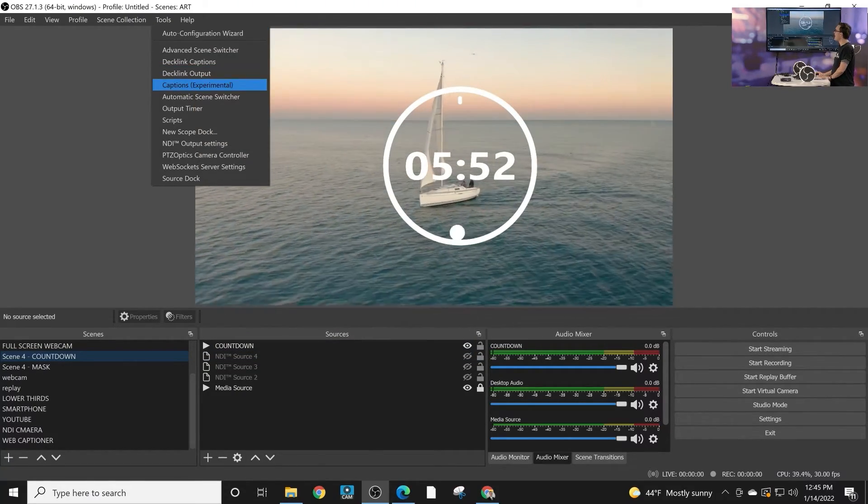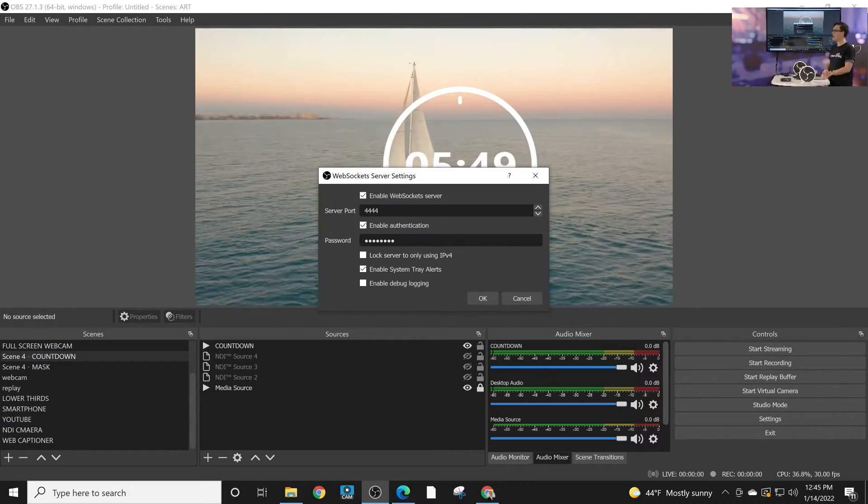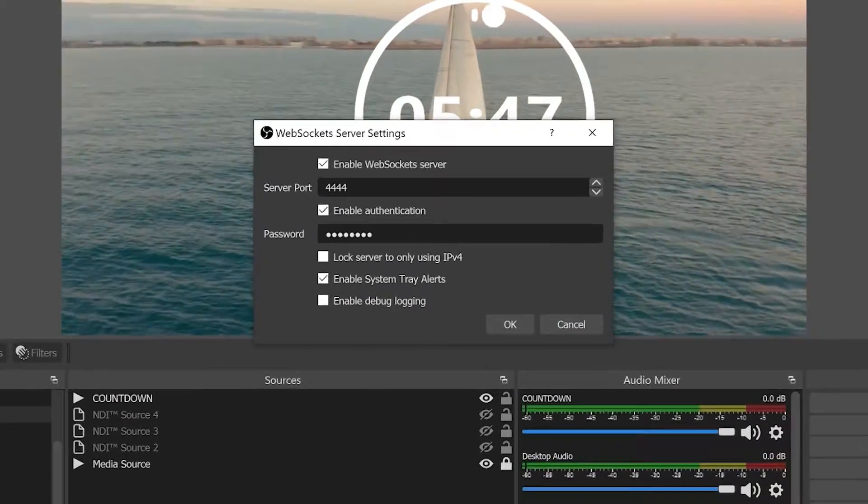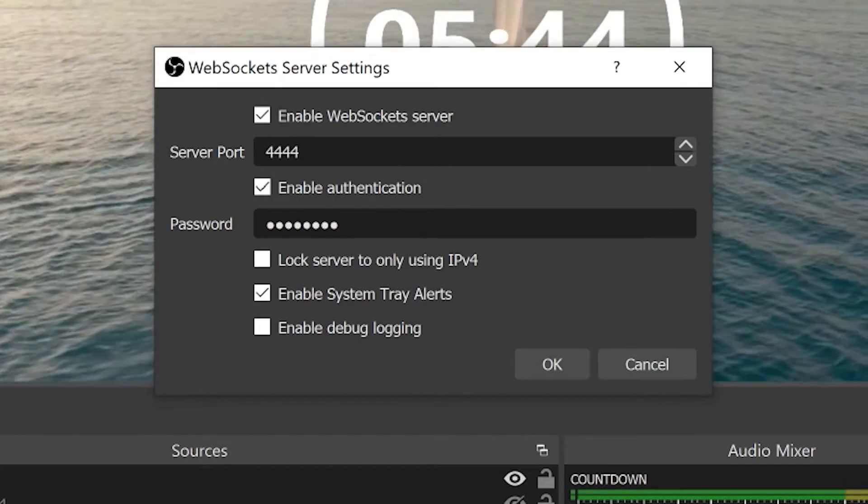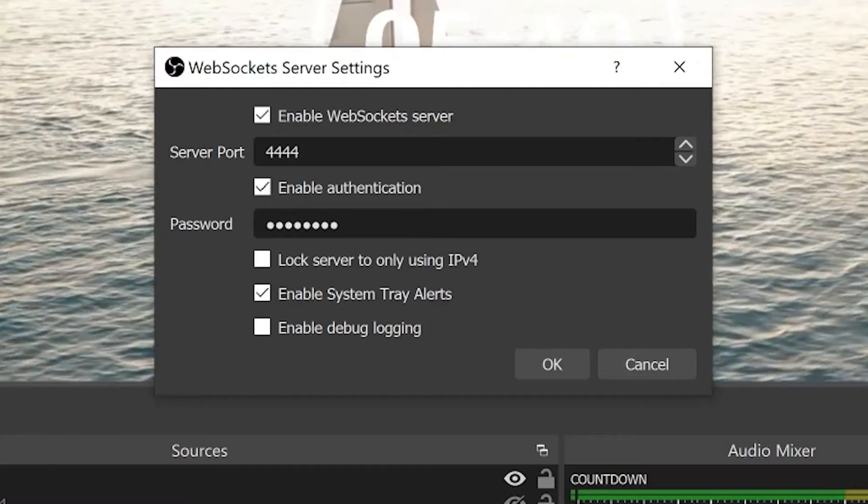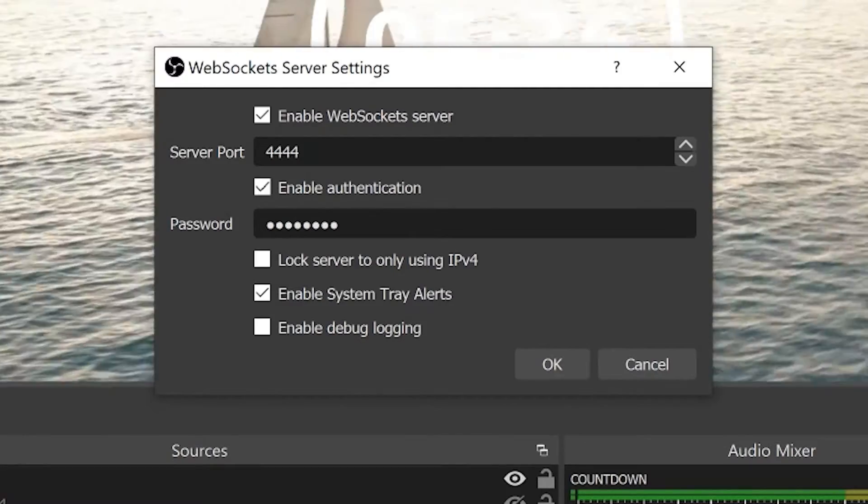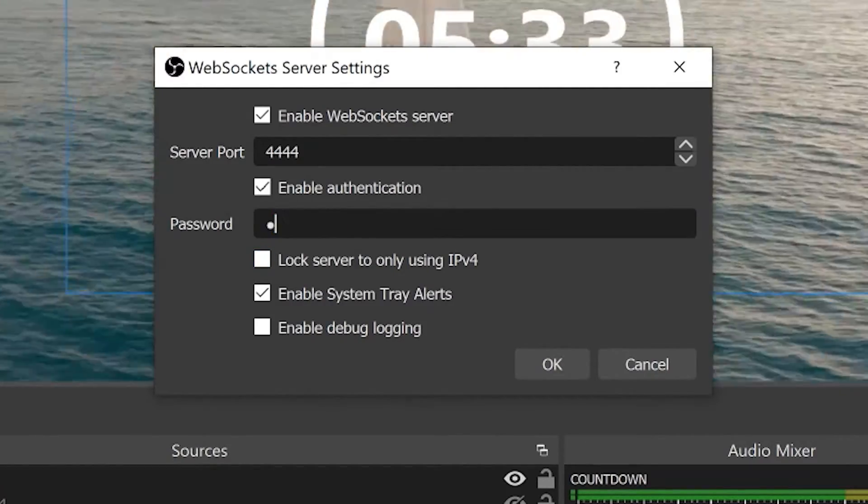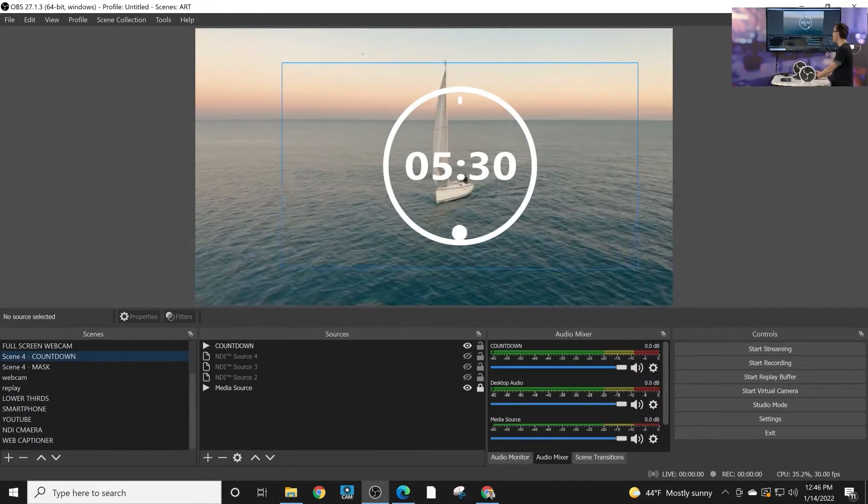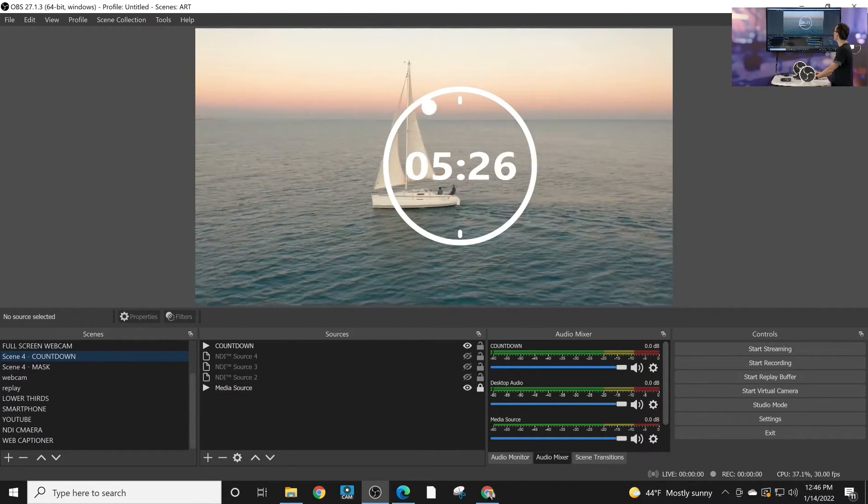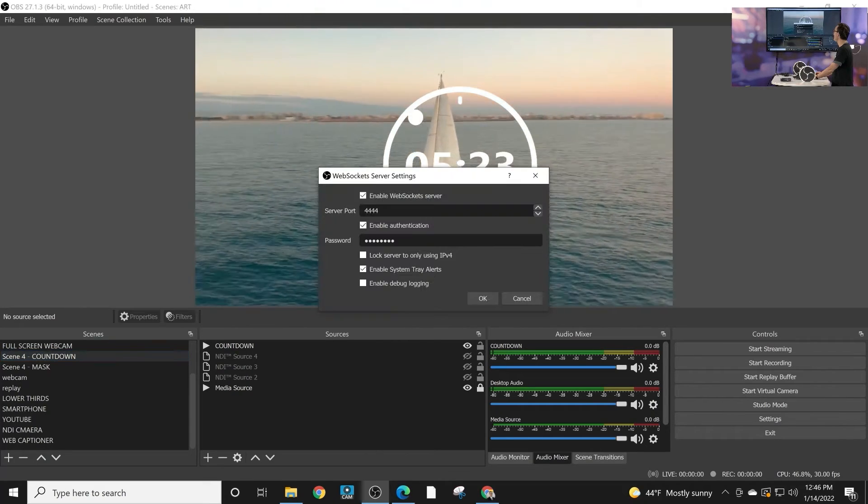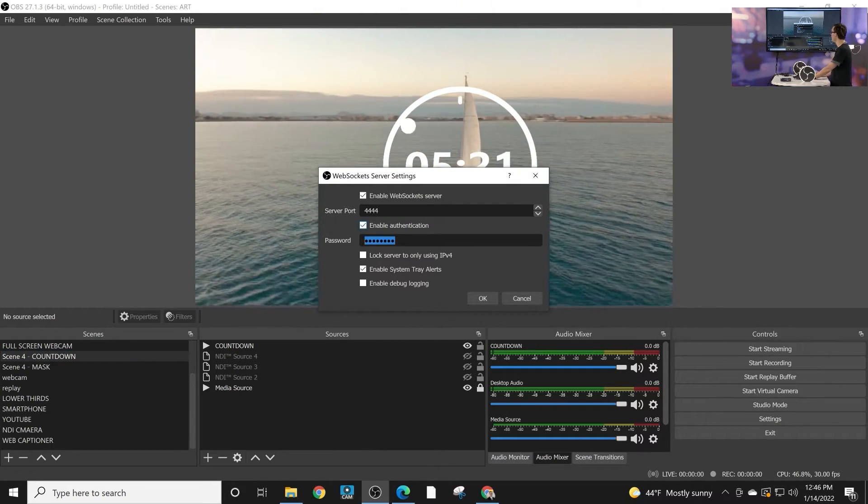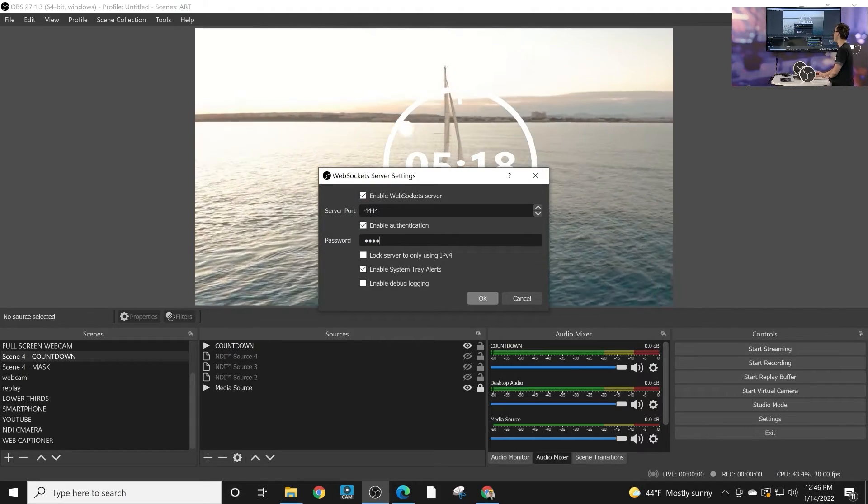Once you've installed web captioner, you get this web sockets server, and this server can be used to allow third-party applications to control OBS. In this case, web captioner is actually sending closed captions to OBS to use with their live stream—it's just integrated in. So once web captioner is set up, you basically have a port number and you have a password. I like to just use P-A-S-S pass for my password.